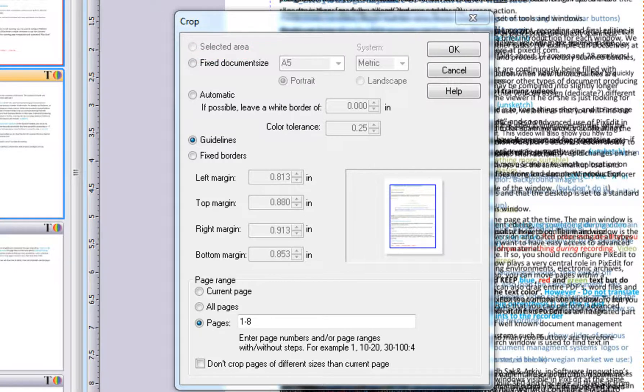To complete the cropping operation, click OK. As you see, the Crop dialog box offers several methods to cut away edges. So before we crop according to the inserted guidelines, we will look at these possibilities.